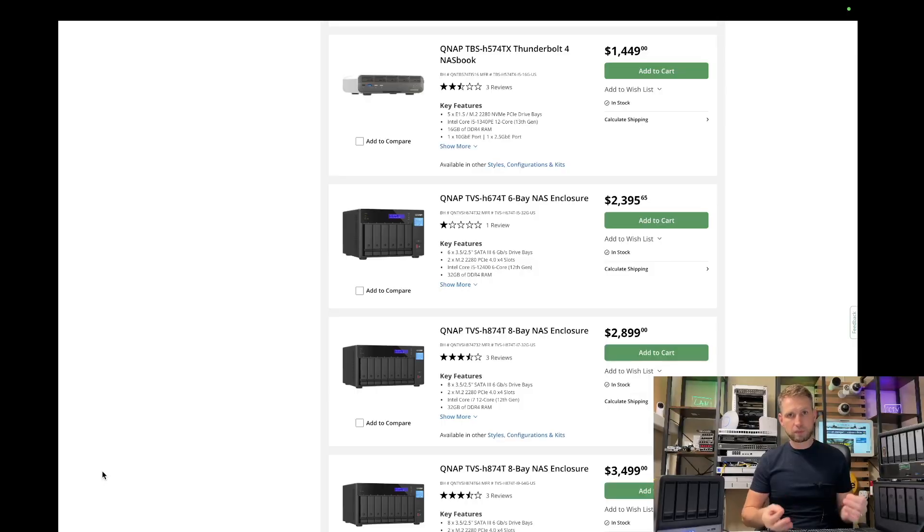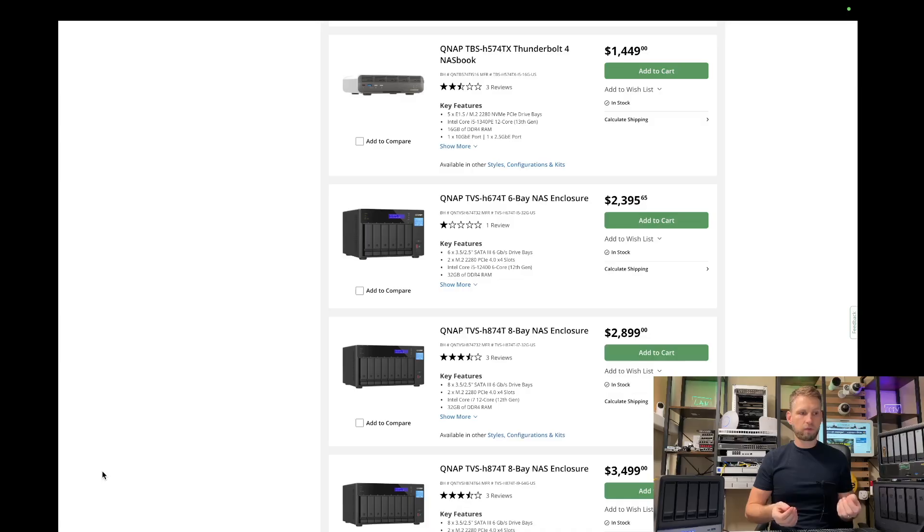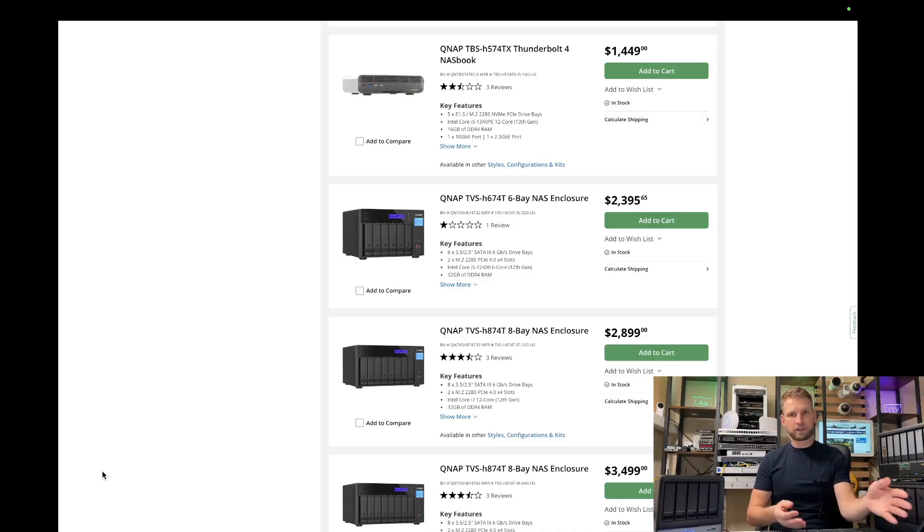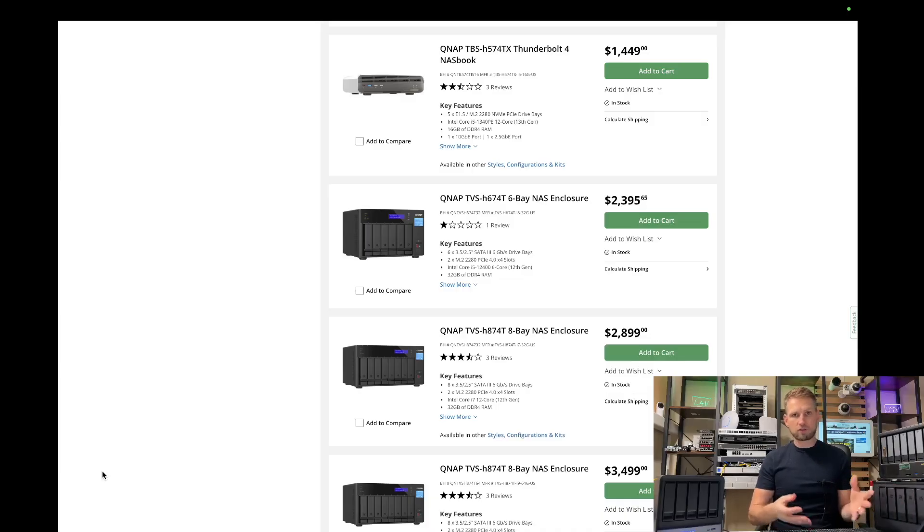So let's have a look, what are the prices for those solutions? The cheapest Thunderbolt NAS out there is TBS-H574-TX. This one comes with a Thunderbolt 4 connection. But this NAS doesn't have any hard drives, it only has SSDs.